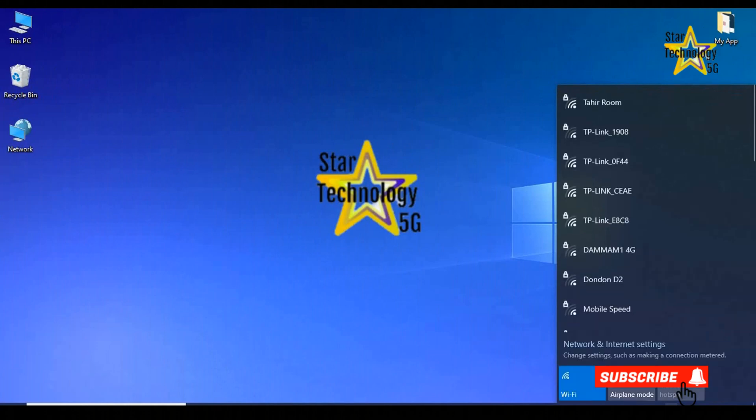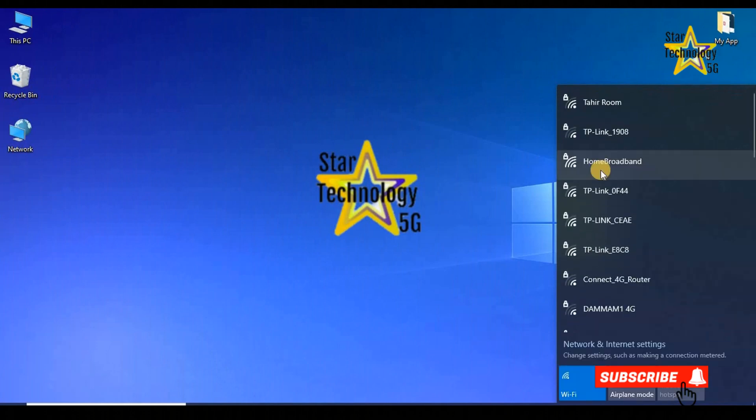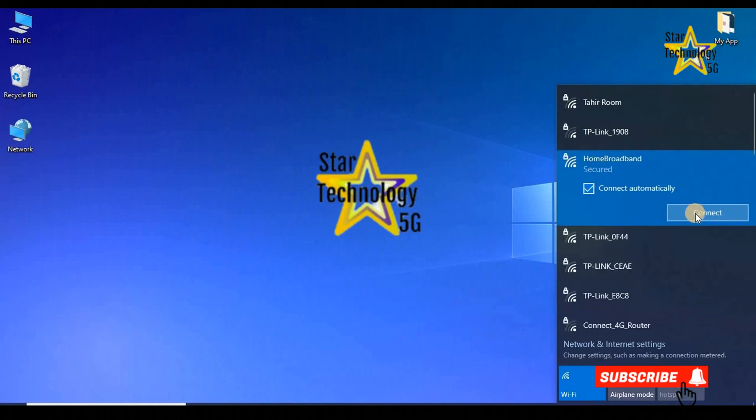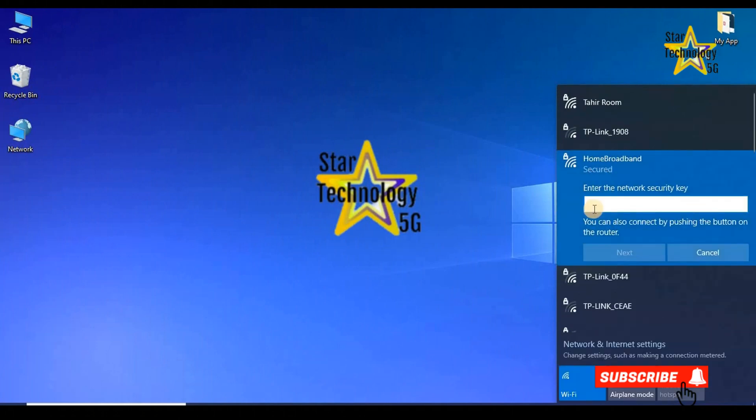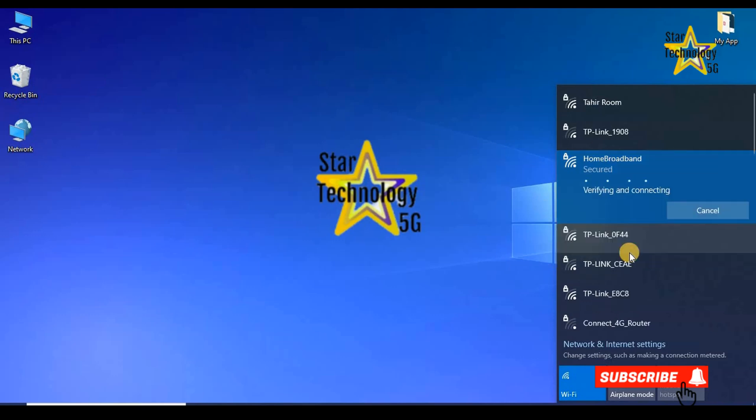Now open Wi-Fi connection. Select the home broadband and enter your password. Now the router is connected with the laptop.